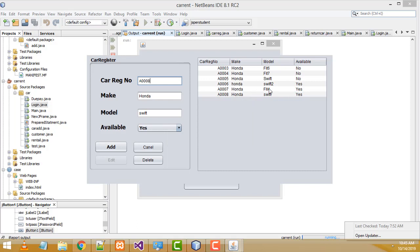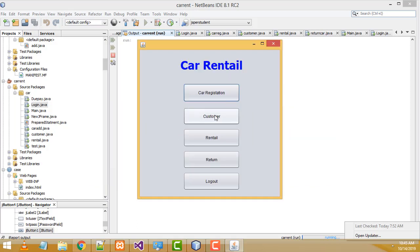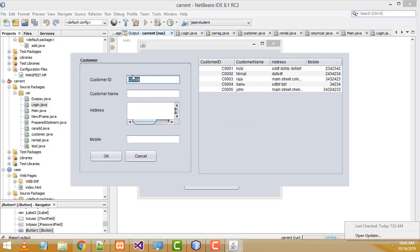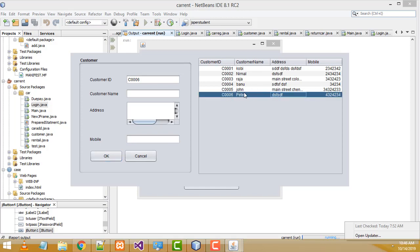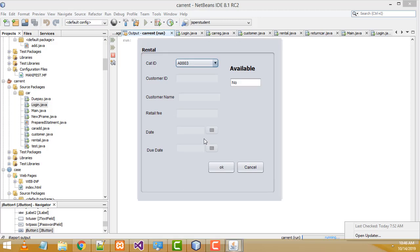Those are the things you have to do in the car registration module. After that there is another module — Customer. Click on Customer; the customer number will be auto-generated. You will be able to register the customer with name, address, mobile, and everything. I'm going to enter a new customer name as 'John', address and mobile number, then click OK — customer registered successfully, saved and displayed in the table.